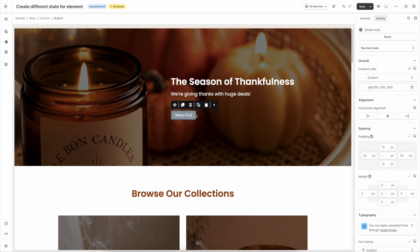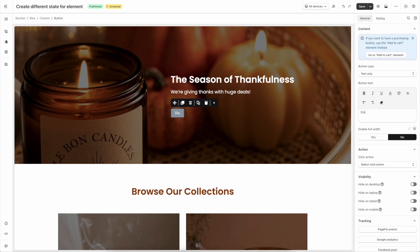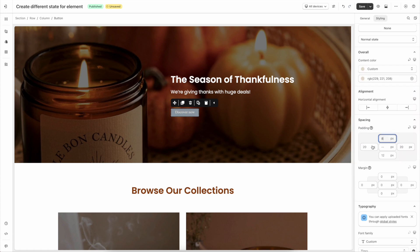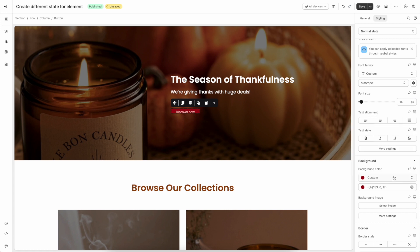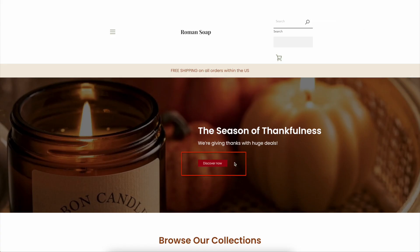First up, normal state. Select the button, go to the Styling tab and choose normal state here. Then I'll change the content in the general tab, then customize its style in the Styling tab, such as color, padding, etc. In normal state, your button will stay like this as you enter the page.